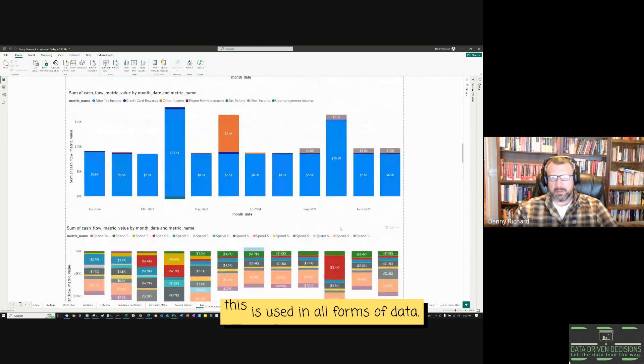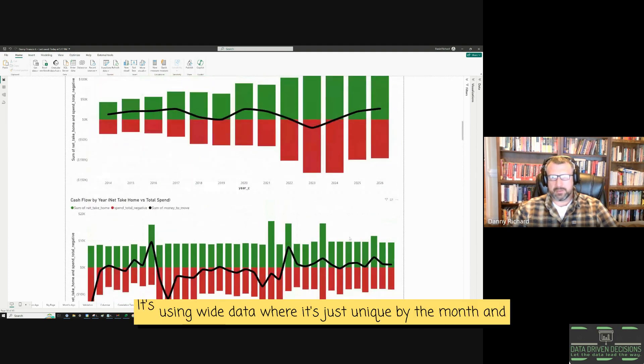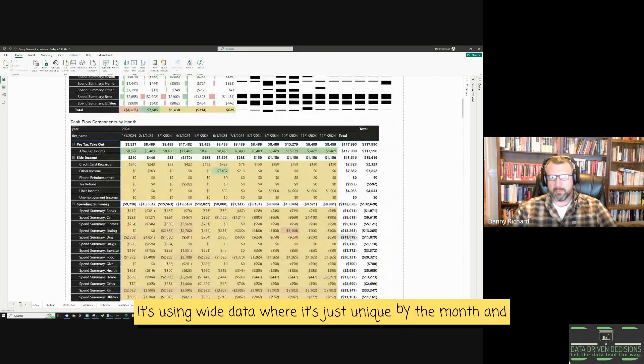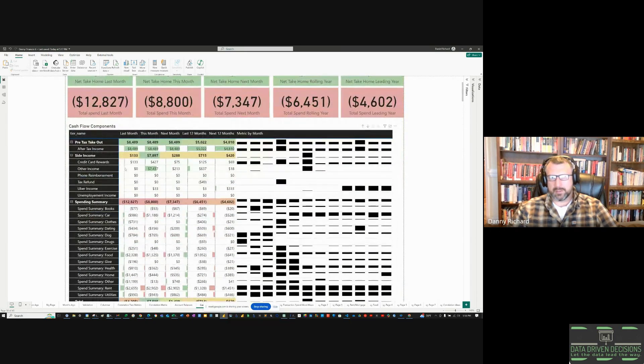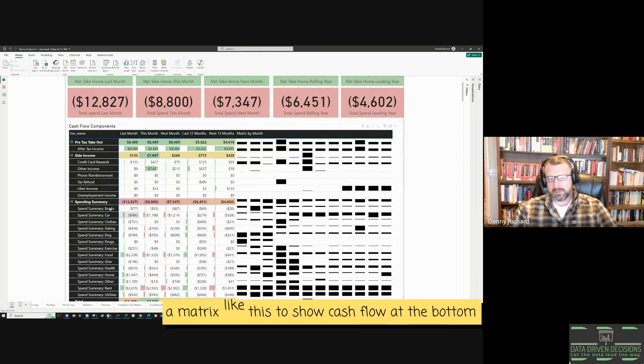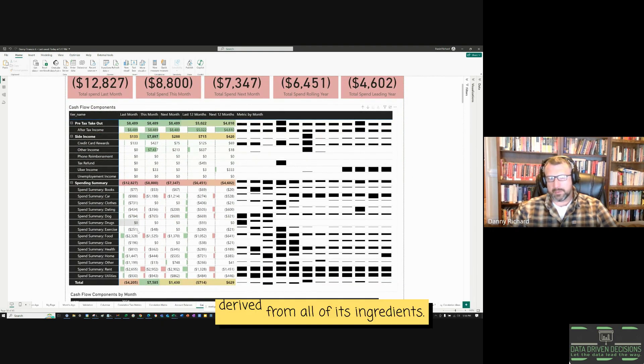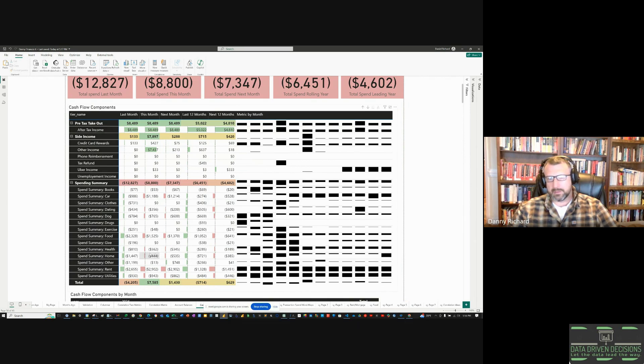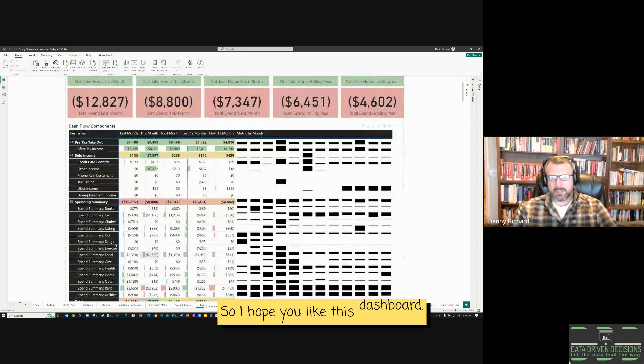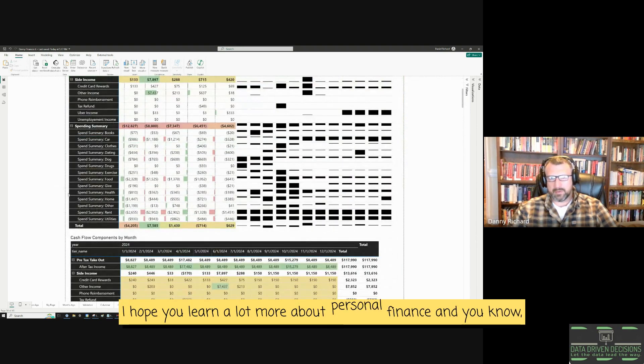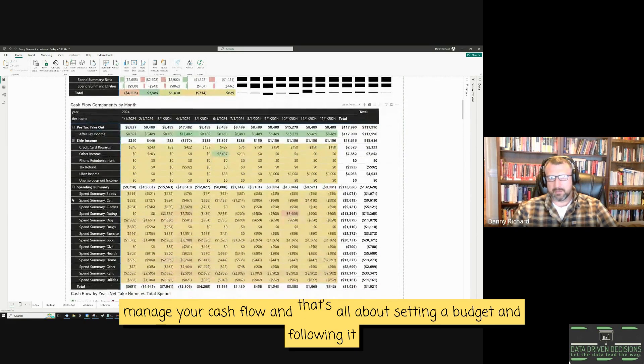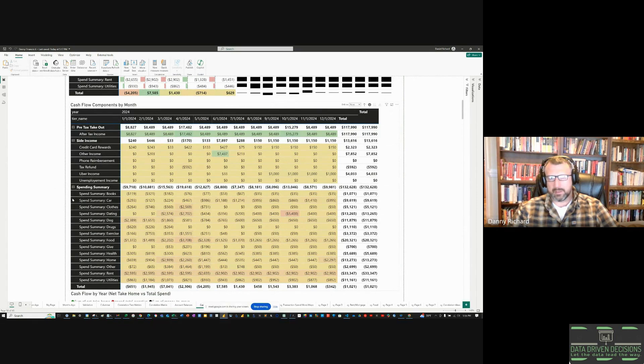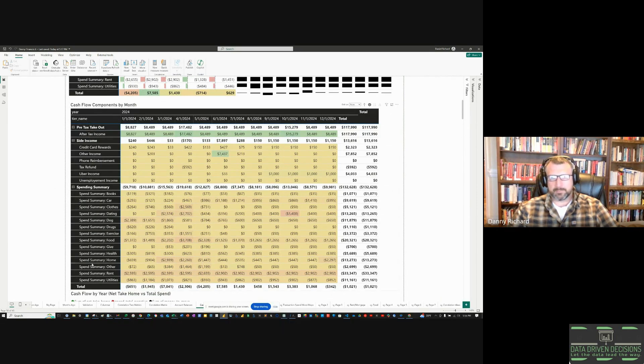The key to this kind of data. This is using all forms of data. It's using Y data. Where it's just unique by the month. And, very long data that is columnar. Such as being able to do something like this. A matrix like this. To show cash flow at the bottom. Derived from all of its ingredients. So, I hope you like this dashboard. I hope you like this video. I hope you learned more about personal finance. Really the key driver to it all is cash flow. Manage your cash flow. And, that's all about setting a budget. And, following it. And, just being good about not spending. Have a good one.